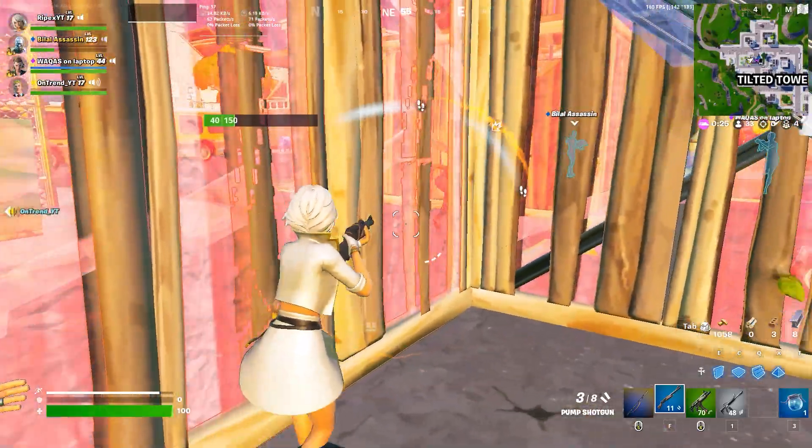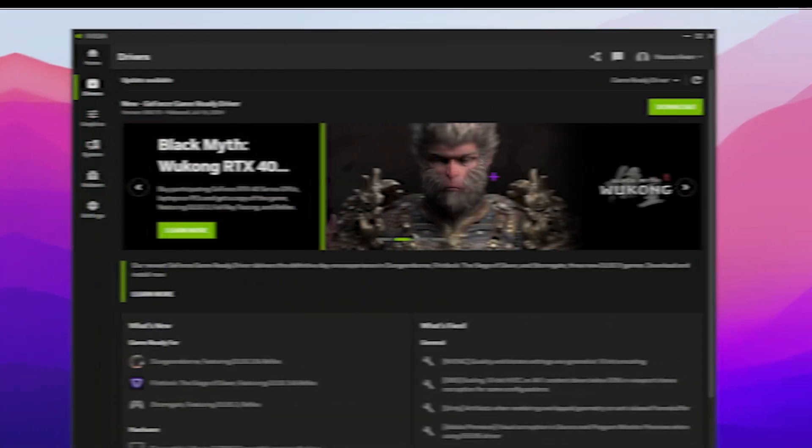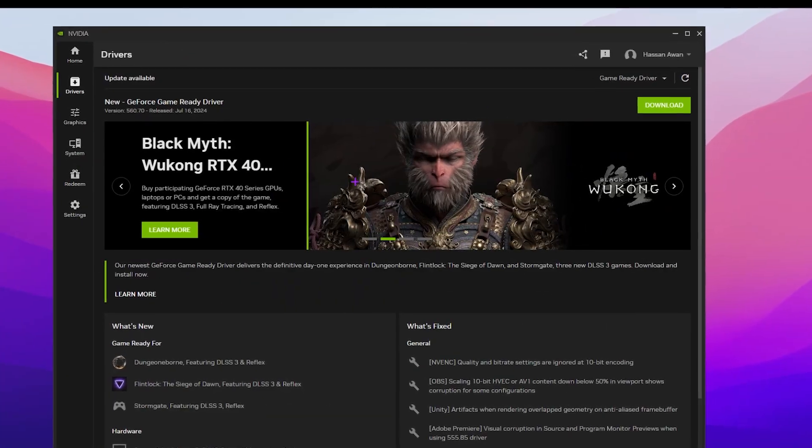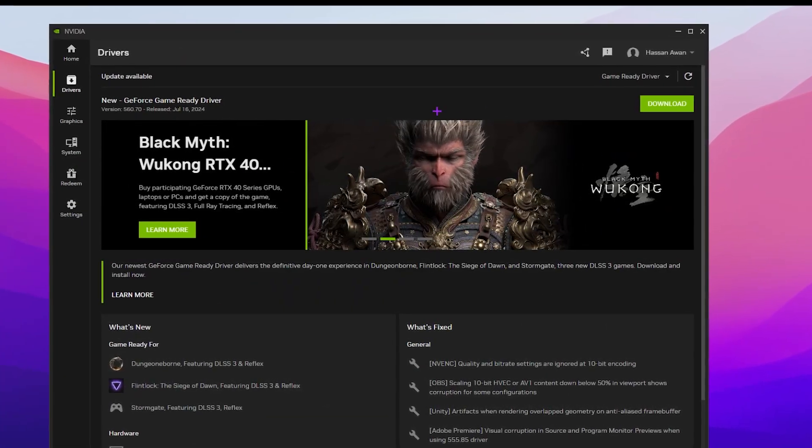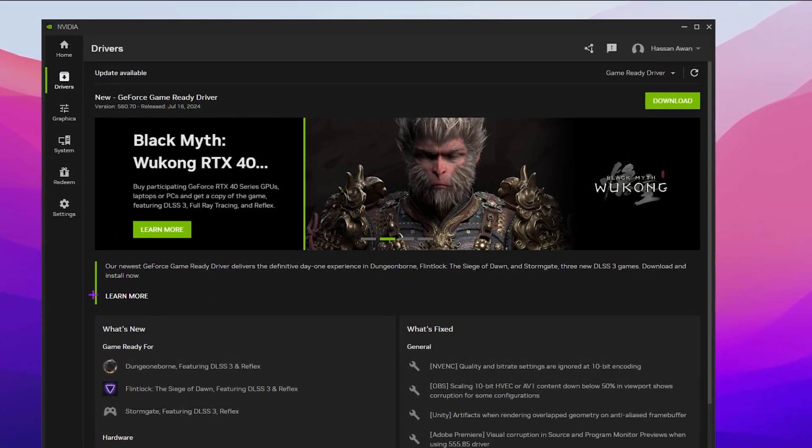In the very first step, if you have not downloaded the Nvidia app on your PC, go onto the official Nvidia website and download Nvidia app beta version on your PC. Once you download this tool on your PC, you will find this kind of interface.